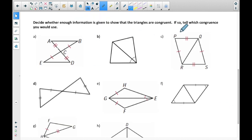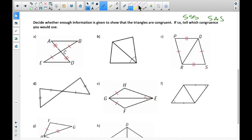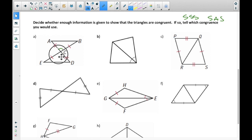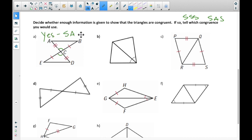The question is: is there enough information? That's a yes or no, and if so, tell which congruence you would use — SSS or SAS. When we look, we want to see if there are three things and if they match up. Here we have only two marked. But we're missing something — there are vertical angles here, and vertical angles are congruent to each other. So yes, we can say they're congruent by Side-Angle-Side.